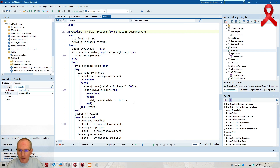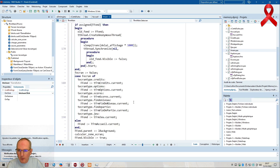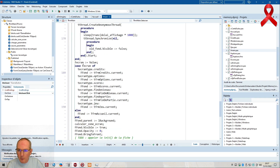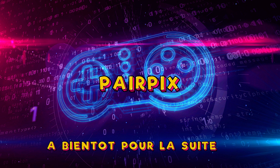L'ancien écran, on le désactive. Le nouvel écran, on l'active.